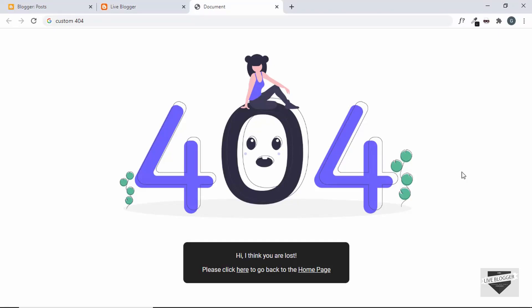Hi everybody, welcome to Live Blogger. In this video I'll show you how to customize the 404 page or the error page of a Blogger website. This is the design that we're going to add — it's a simple design, but you can use your creativity to create an awesome 404 page. I'm just showing you so that you know how to do it.